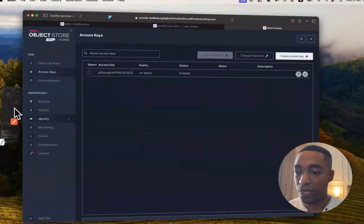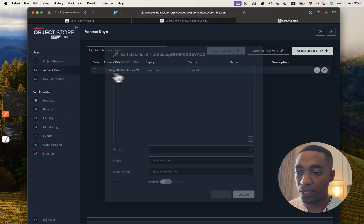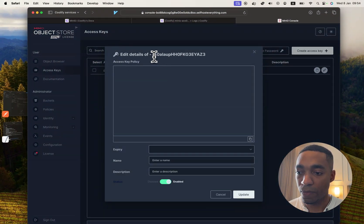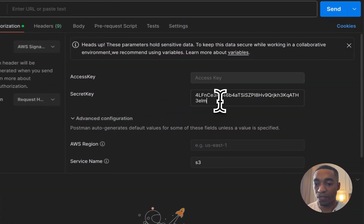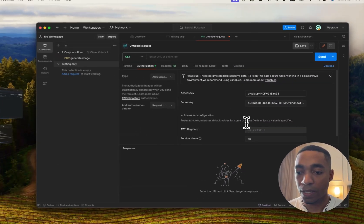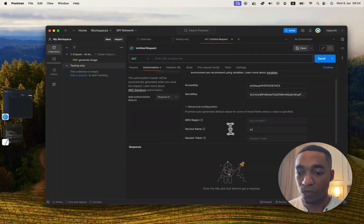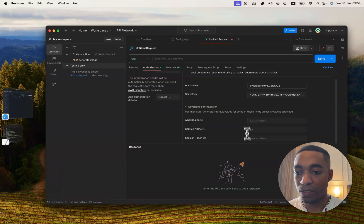And let's go back here and copy the access key, which is this right here. And paste it. And then you want the service name to be S3. And that's pretty much it.